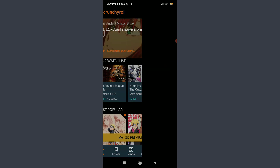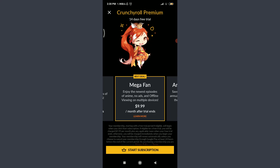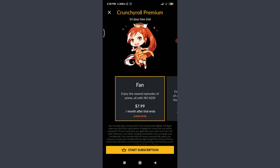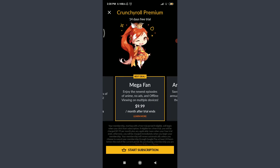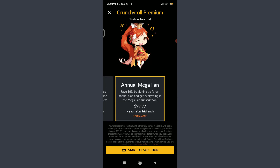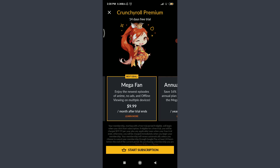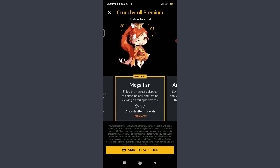At the bottom, you have a Go Premium option — tap on it. If you want to get premium on Crunchyroll or use the 14-day free trial, you need Crunchyroll premium and there are three options. The first is the Fan plan — enjoy the newest episodes of anime with no ads for $7.99 per month after the free trial ends. The second is the best deal: the Mega Fan plan, with no ads and offline viewing on multiple devices for $9.99 per month after the trial. The third is the Annual Mega Fan where you can save 16% by signing up for an annual plan, costing $99.99. To get one, let me choose the Mega Fan and tap on Start Subscription at the bottom.